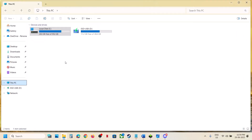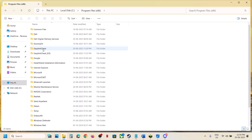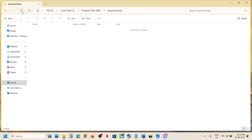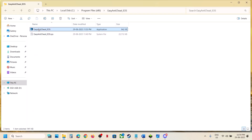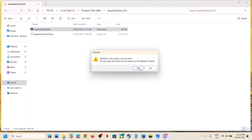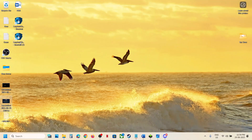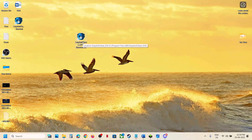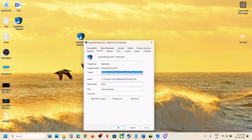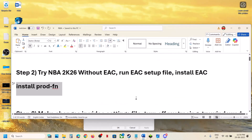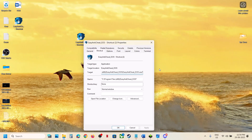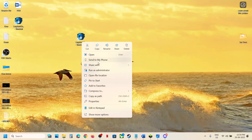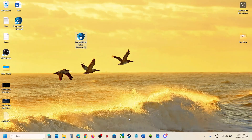If still not working, do the same thing from Program Files (x86). Open the Easy Anti-Cheat EOS folder, right click, click Show More Options, then Create Shortcut. Create the shortcut to the desktop. Right click, go to Properties, and at the end of the inverted comma give one space and type: install PROD-FN. Hit Apply, click OK, run as Administrator, and then launch the game and check.